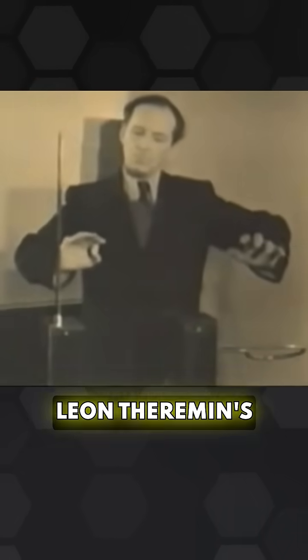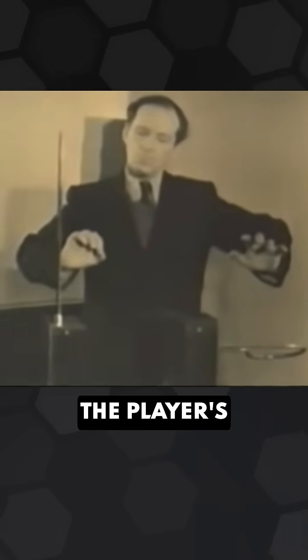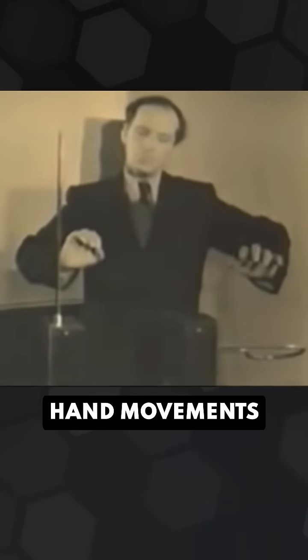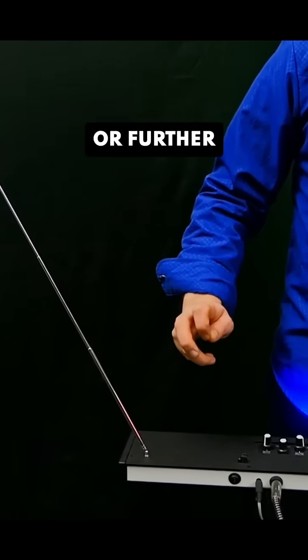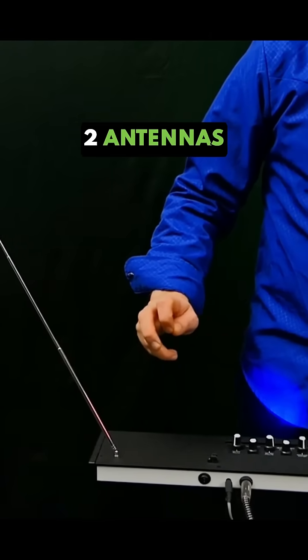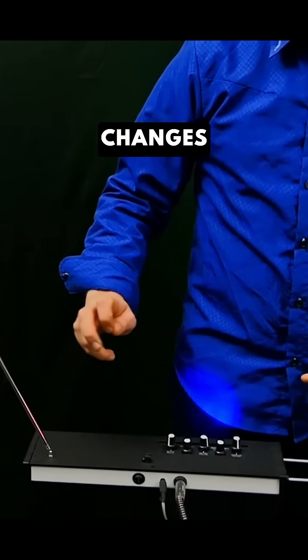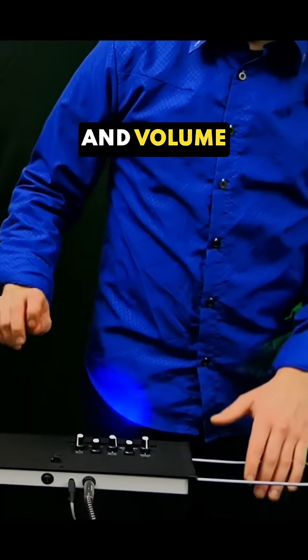Leon Theremin's instrument works by sensing the player's hand movements, no touching required. Moving your hands closer or further from the two antennas changes the pitch and volume.